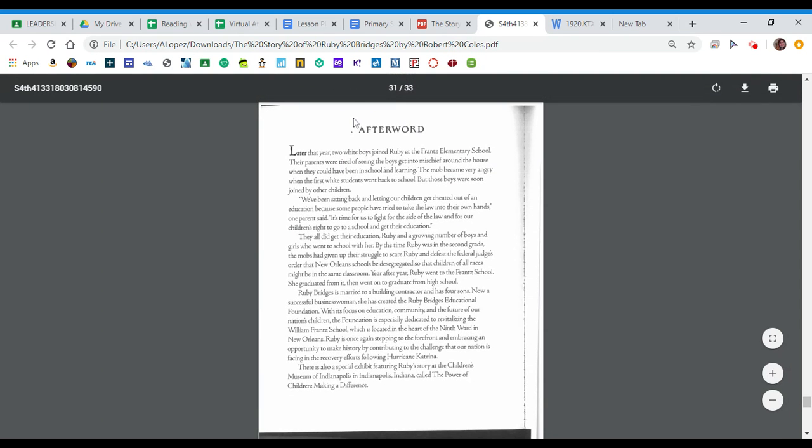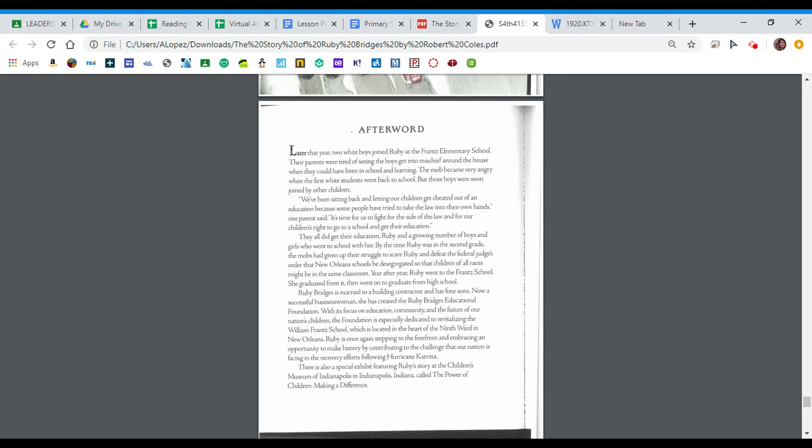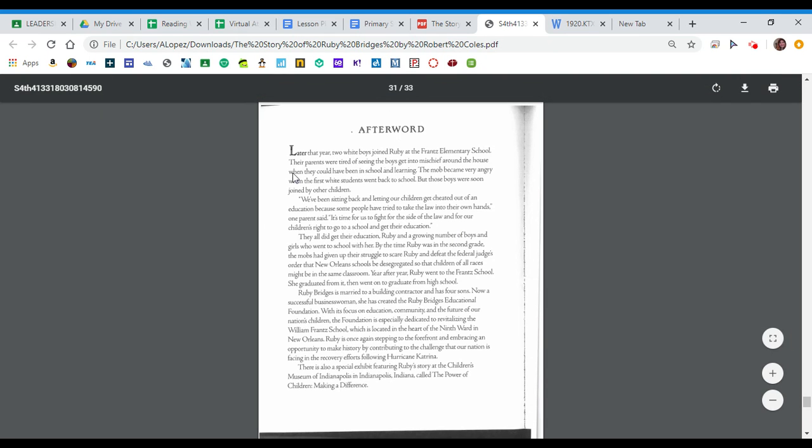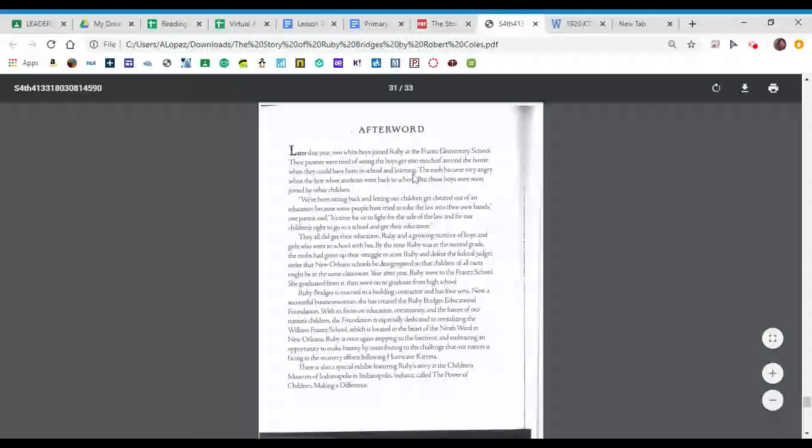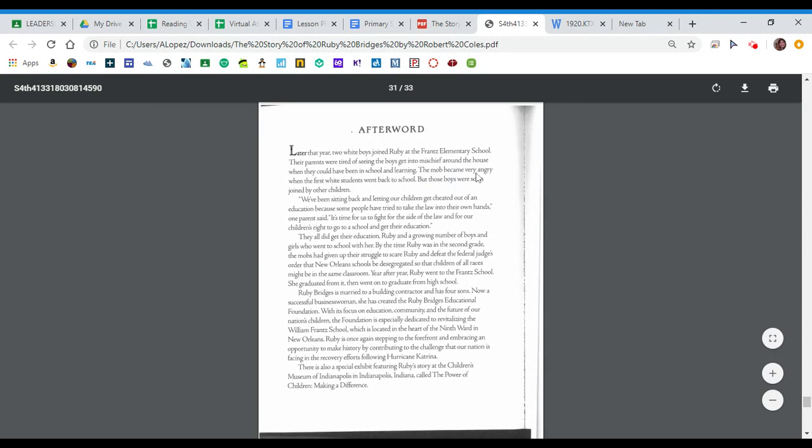Hmm, the end. There's another section here called the afterword, and I want to read this because it gives us a little bit more information about Ruby and about her story, so let's read this. Later that year, two white boys joined Ruby at the France Elementary School. Their parents were tired of seeing the boys get into mischief around the house when they could have been in school and learning. The mob became very angry when the first white students went back to school, but those boys were soon joined by other children.